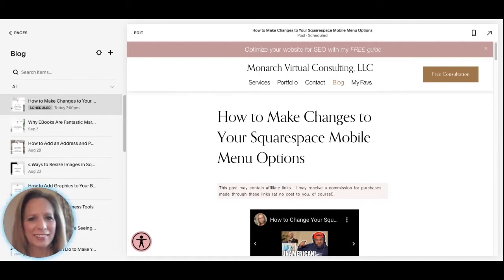Hey everyone, Donna Vinson here with Monarch Virtual Consulting. In today's tutorial I'm going to show you how you can make changes to your mobile menu options without using any code.